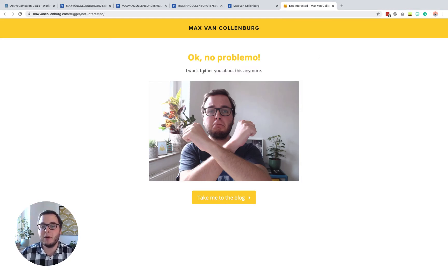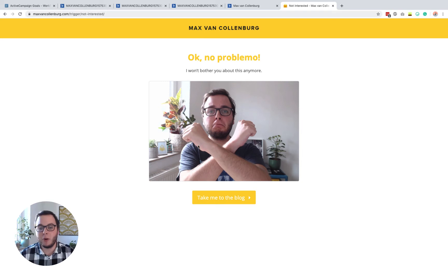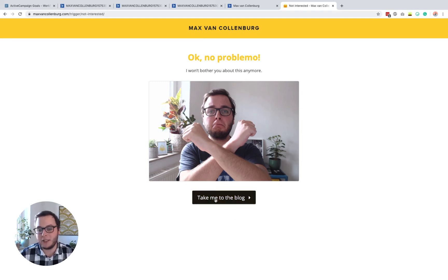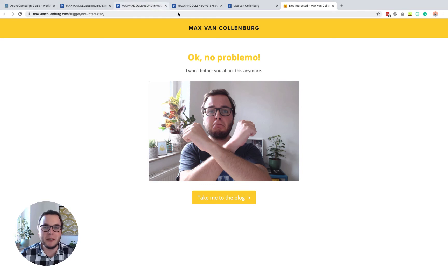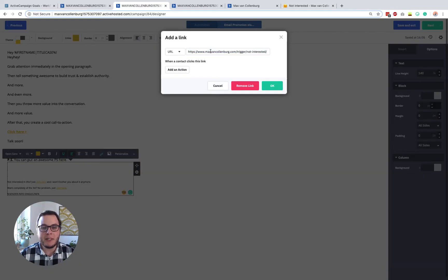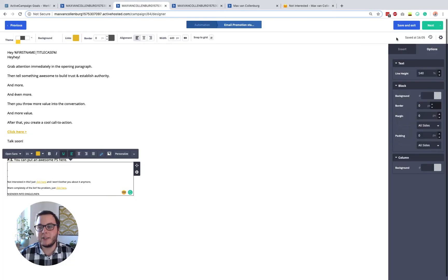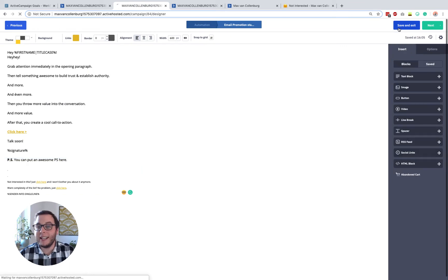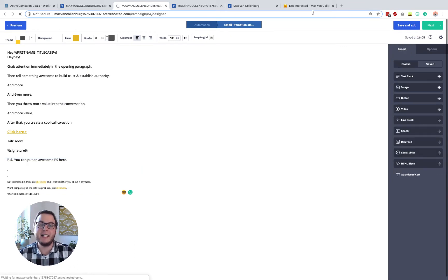It looks like this. It just says, oh, no problemo. I won't bother you about this anymore. Picture of me. And then, some call to action, like take me to the blog that I can maybe read an article or whatever.